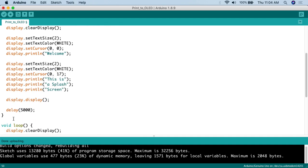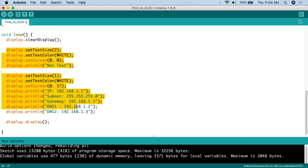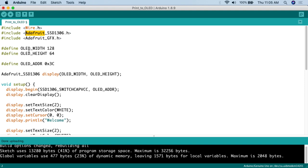Here's the code for this project. We set up the environment, print a splash screen in setup, then run the network tester simulation in the loop. First, we include the Wire.h library, which comes with the Arduino IDE by default. Then we need the Adafruit SSD1306 library and the Adafruit GFX library. Make sure you install the Adafruit version of the SSD1306 library specifically — there are a few different ones out there, and this project won't work with others. Even though this isn't an Adafruit OLED, the Adafruit library still works.